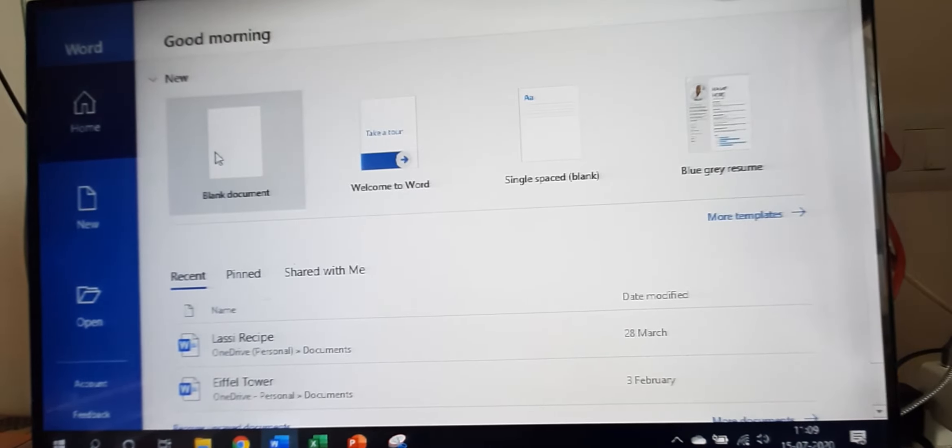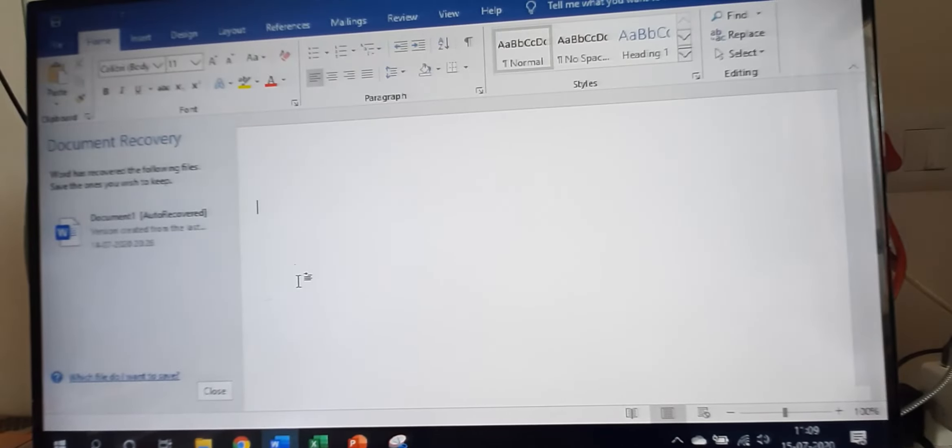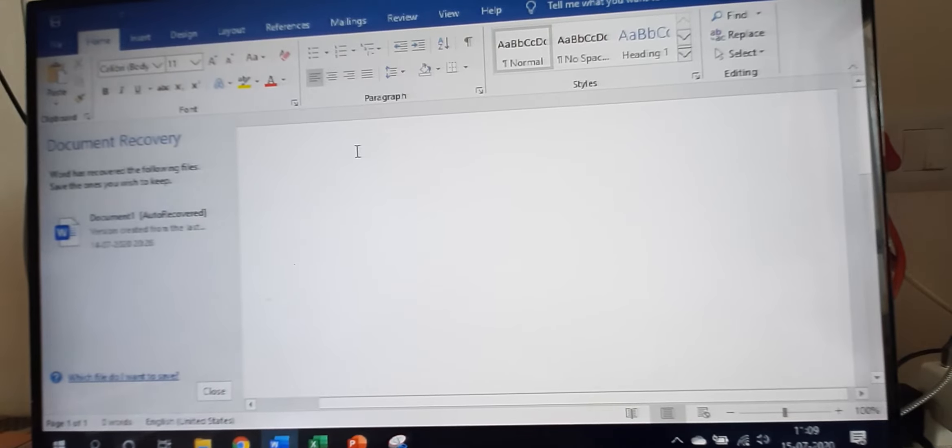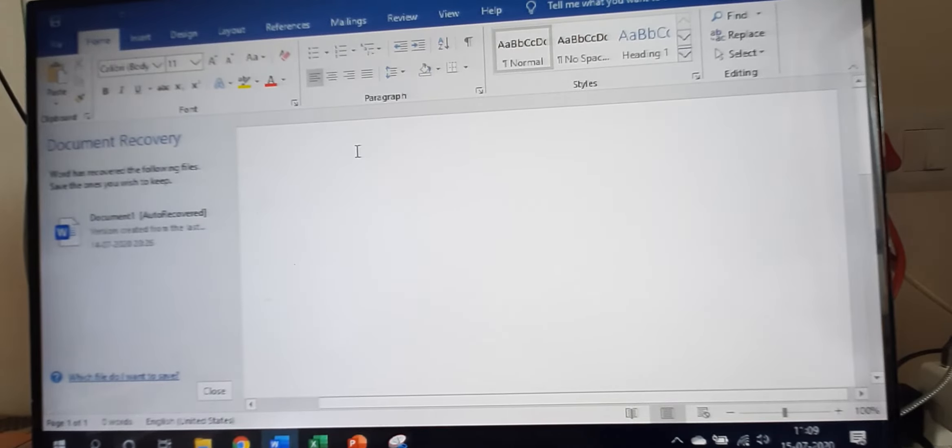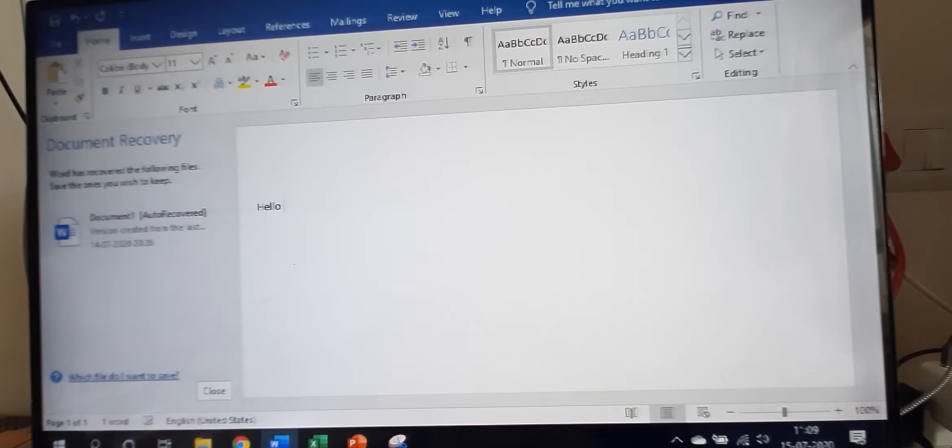Click on blank document. I will show you how to create emojis. Let me write an example.